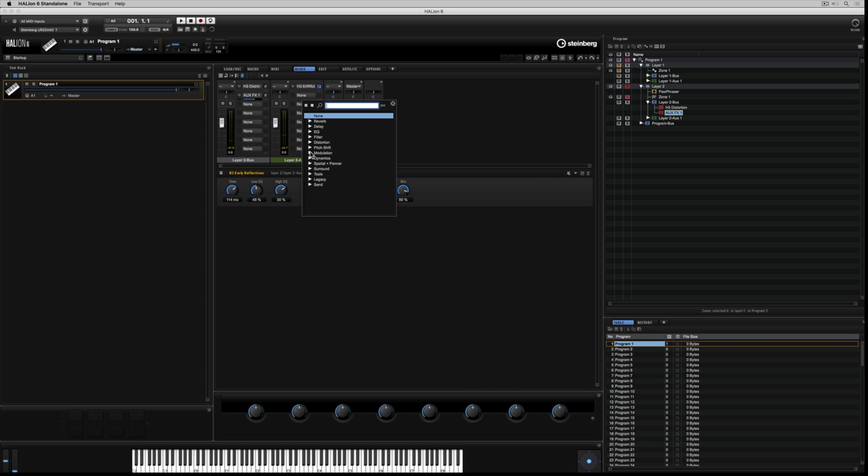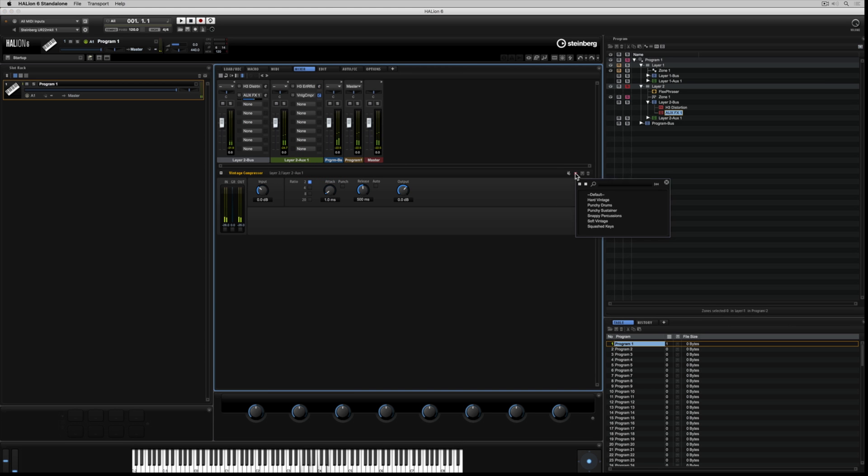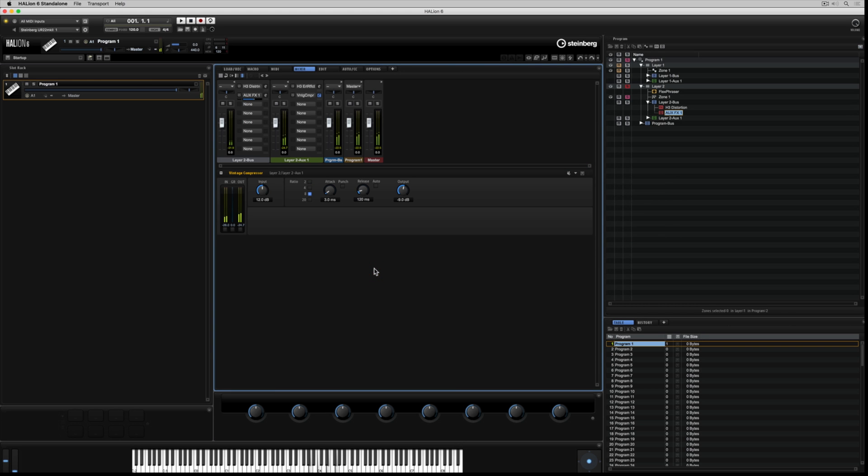One other point that's worth mentioning is that every time you add an insert, you can save a preset over in the top right hand side. You can also recall a number of factory presets. That makes sound design a lot easier if you're just starting out.